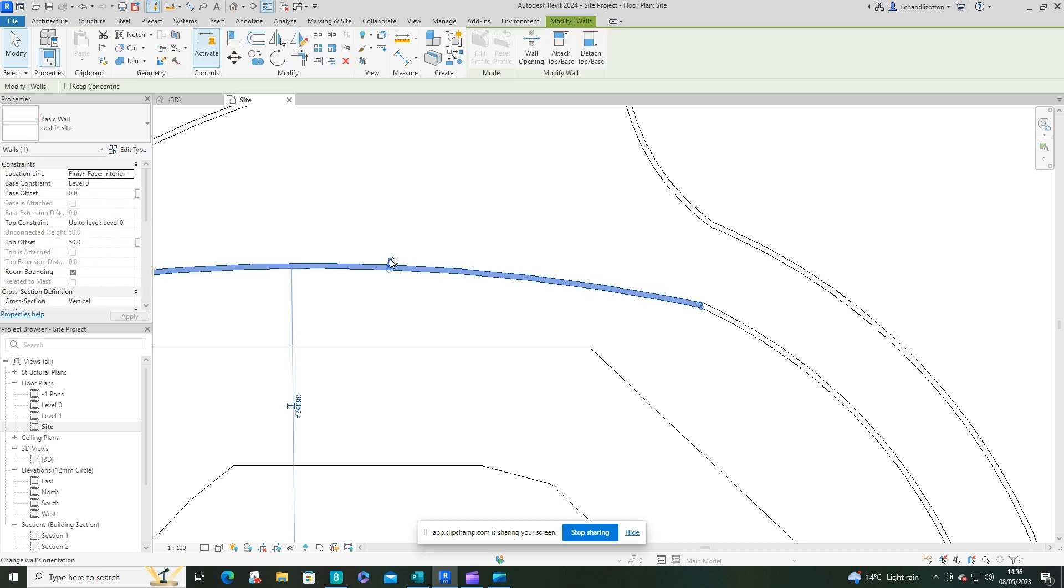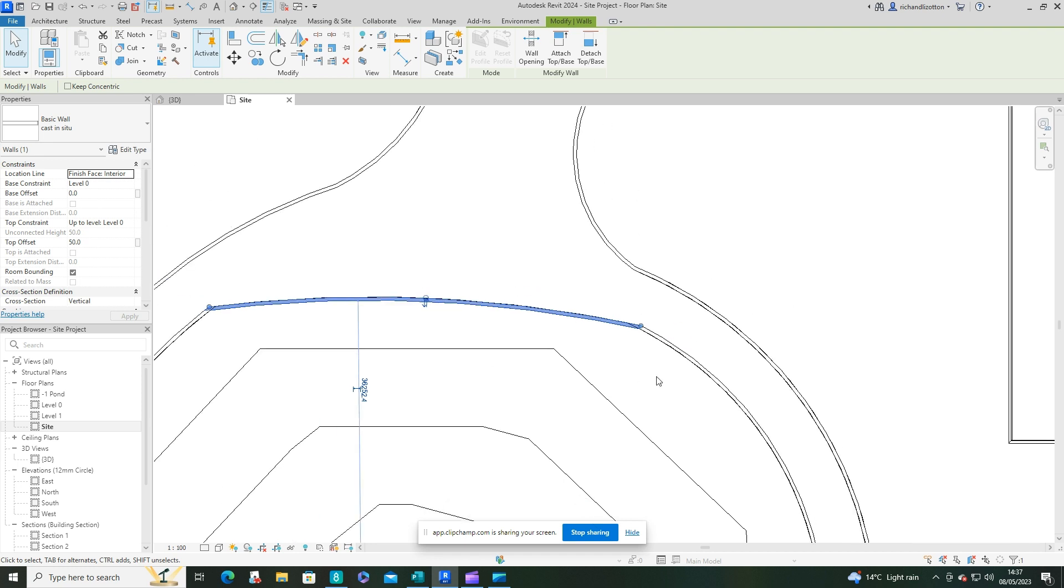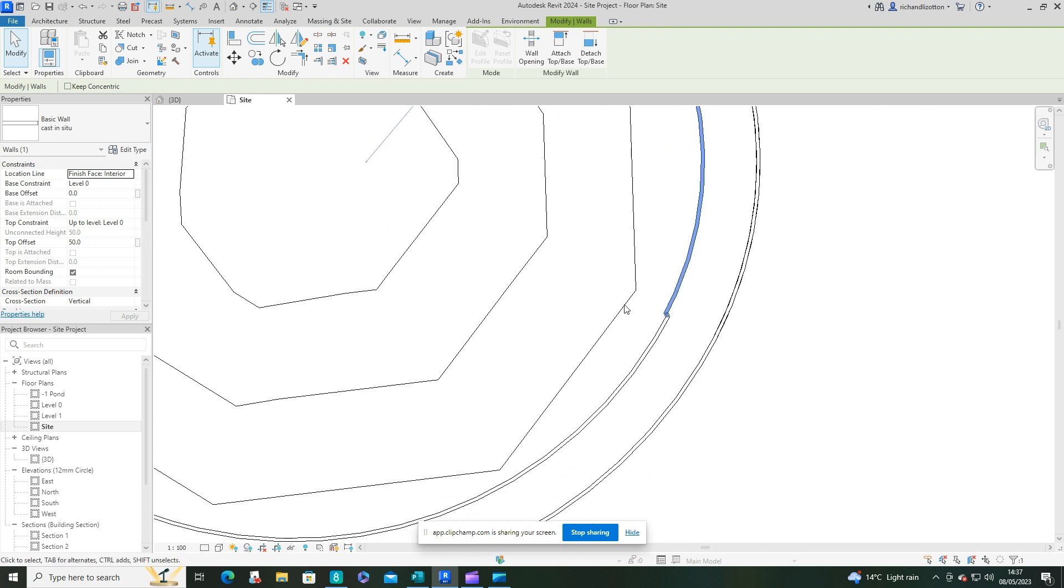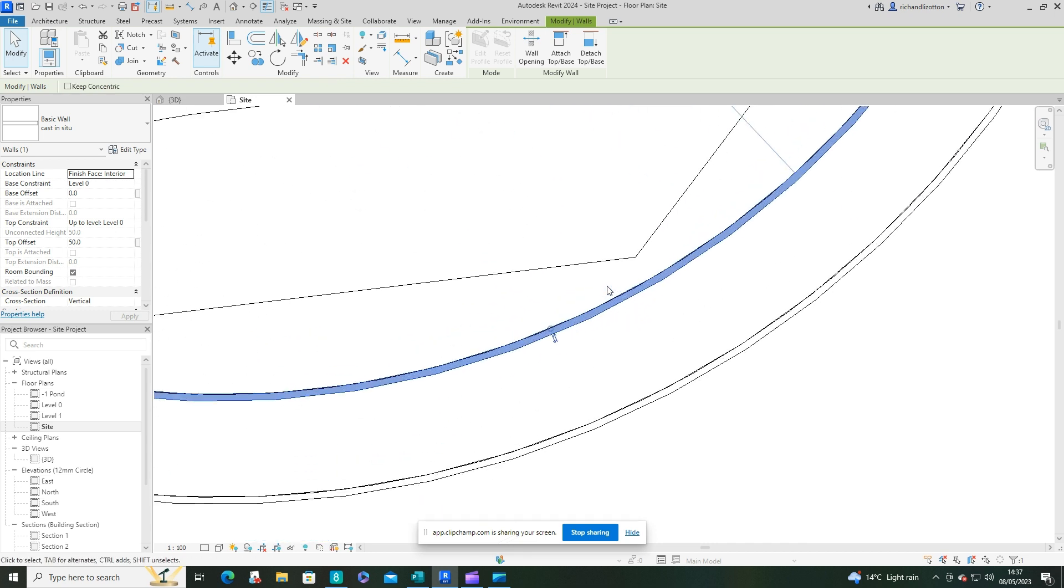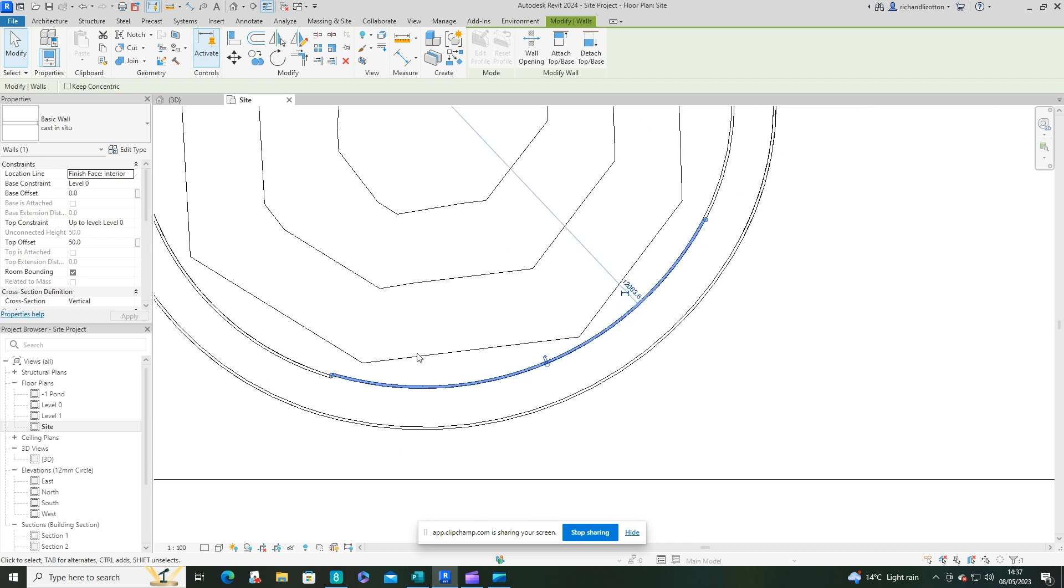And if you get the wrong ones, you can just swap them over like so using the blue arrows. That's a handy little trick with the walls as you probably are aware. There we go.